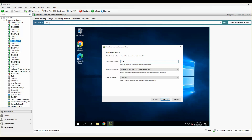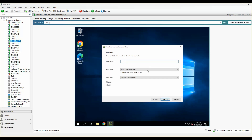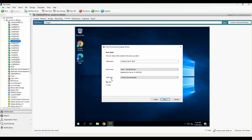I'll provide the target device name — I'll call it CVS Master PVS — and keep the network connection and collection name as default. I'll give the V-disk a proper name matching Windows Server 2019. I'll make sure it has picked up the right store on the PVS server, set the V-disk type to dynamic (you can use fixed, but I prefer dynamic), and the format will be VHDX. Click next.